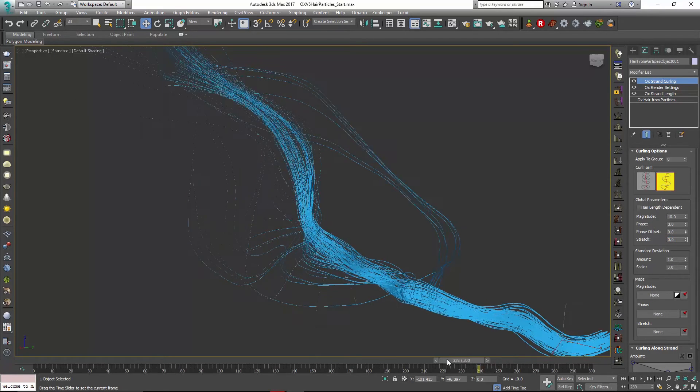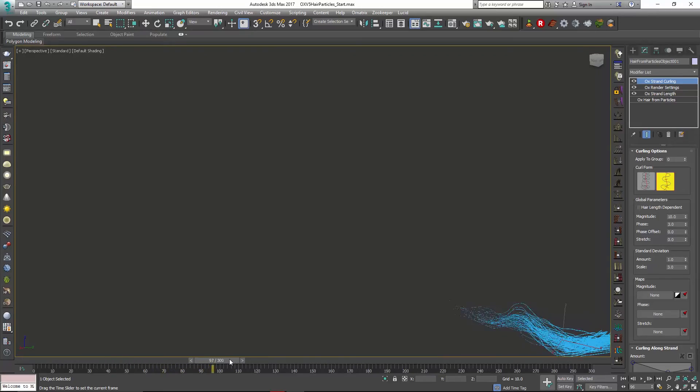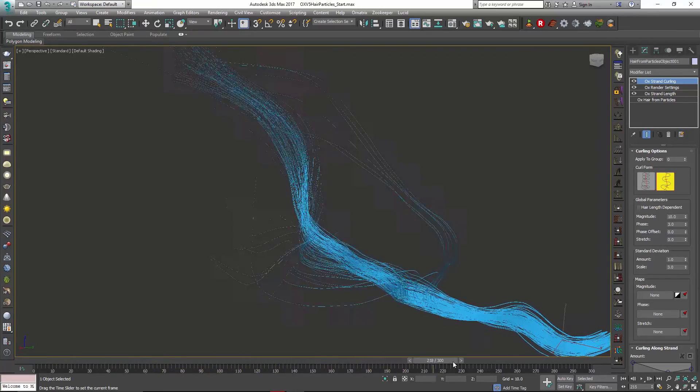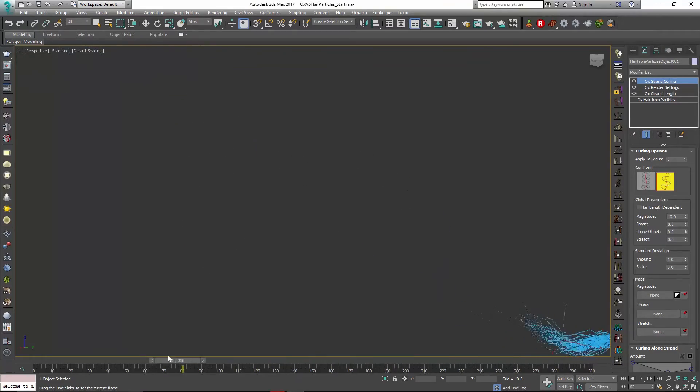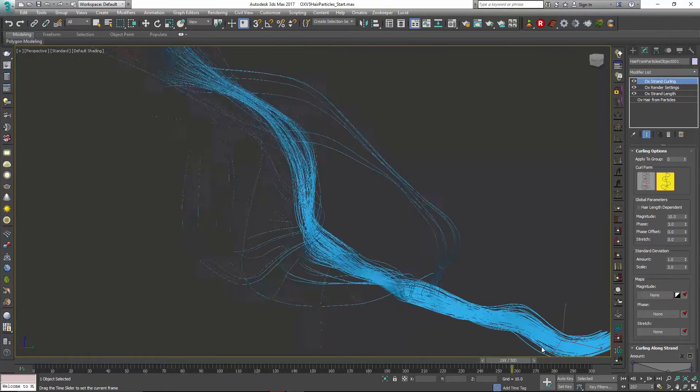We can also adjust whether this is hair length dependent. So if you look now when we kind of scrub back it's going to come out and be very very curly and reach out. And this is actually pretty neat. It might be the desired effect to kind of have that.